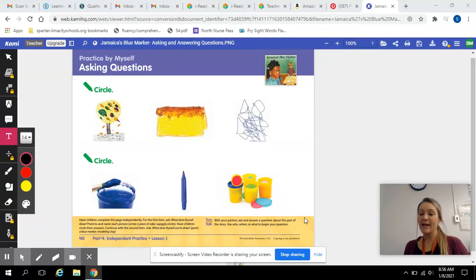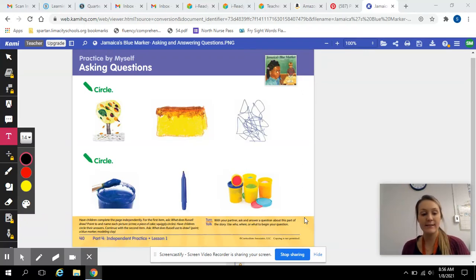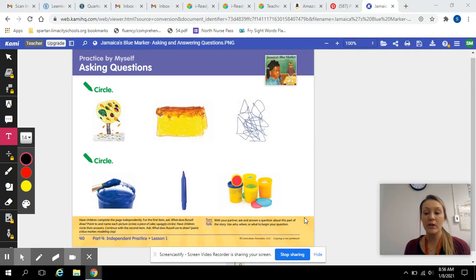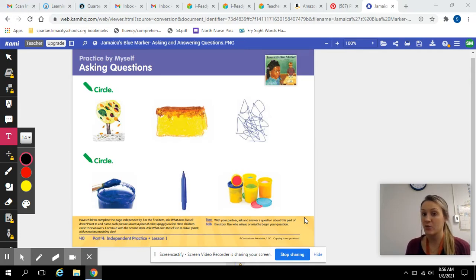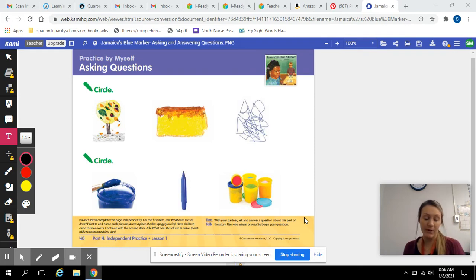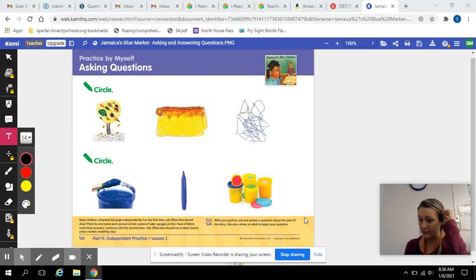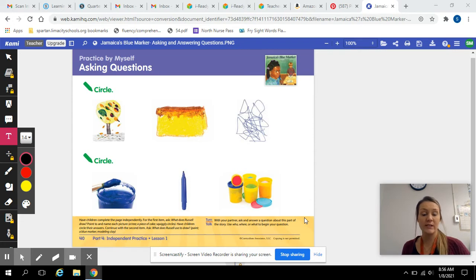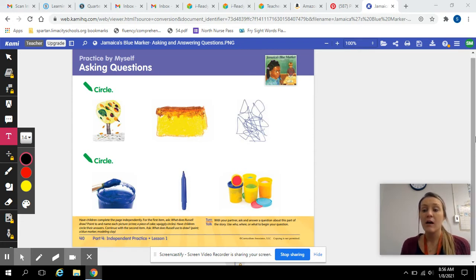This is the last day of asking and answering questions about a text, so you will need to re-listen or re-read Jamaica's Blue Marker. It will be posted in Schoology so you can re-listen to the story to do today's assignment with it.